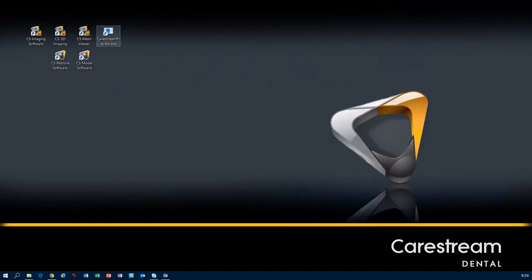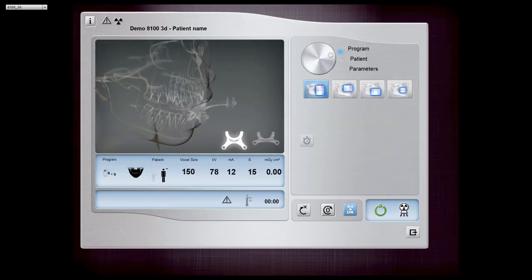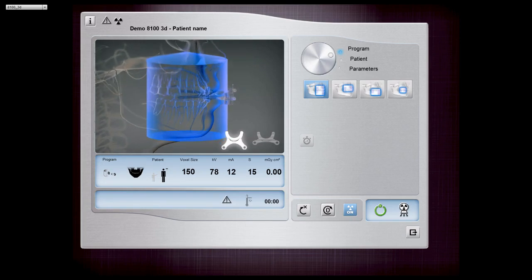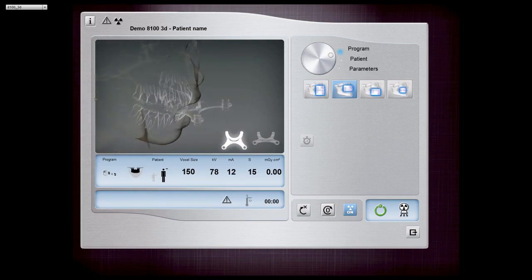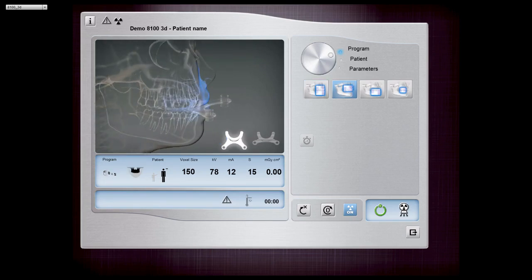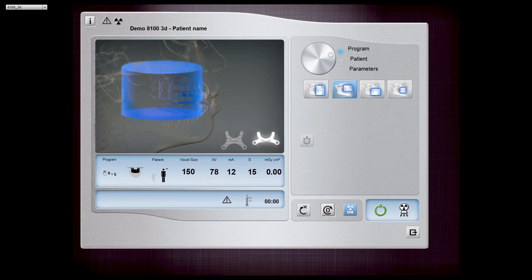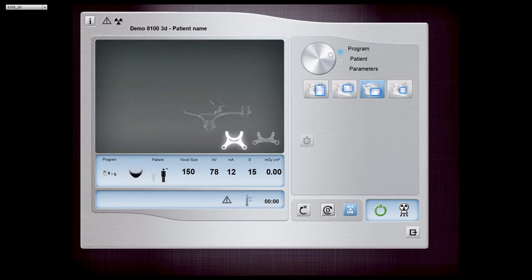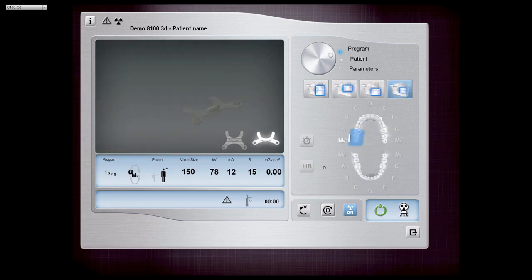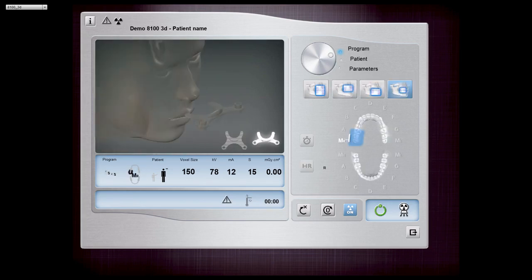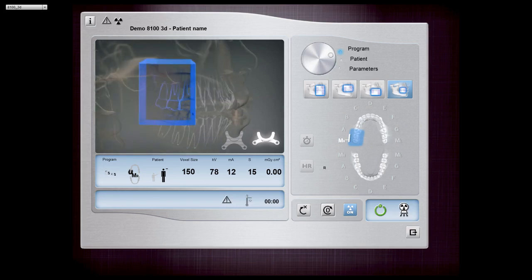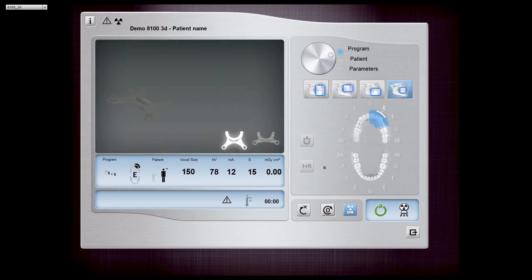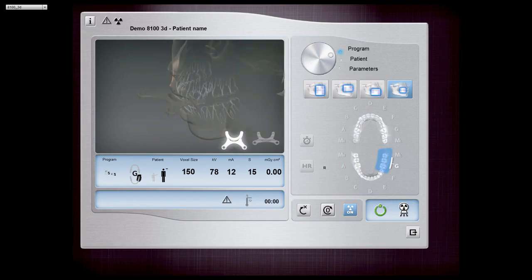Click on this new icon, then we have the selection of, for example, how to demonstrate an 8100 3D. Here we have the acquisition and we can simulate big volumes 8x9, small volumes 8x5, or small volumes 5x5, depending if we are in one part, upper or lower jaw.